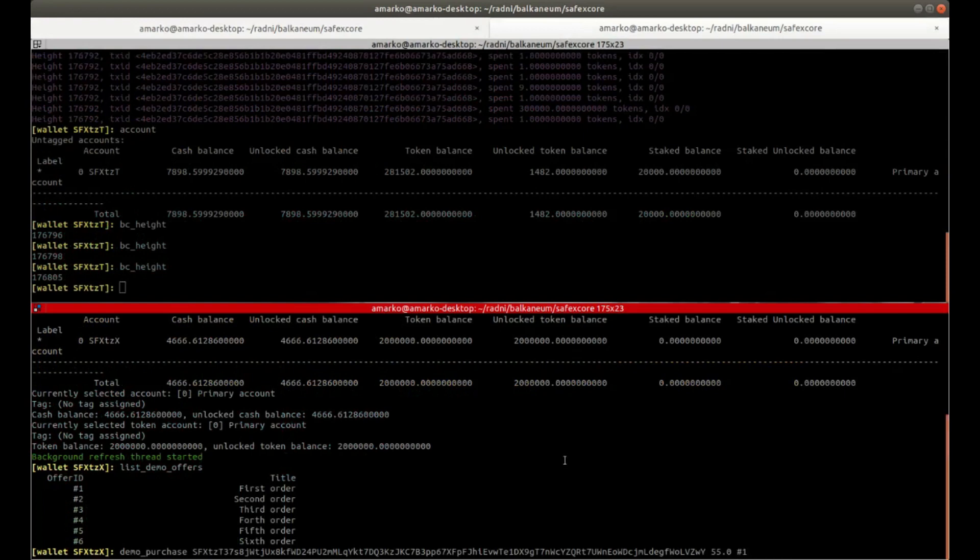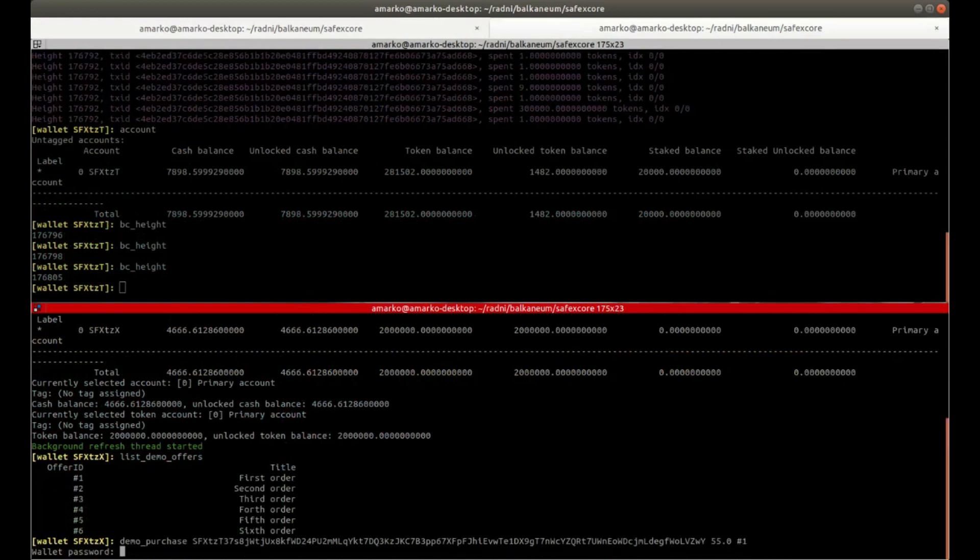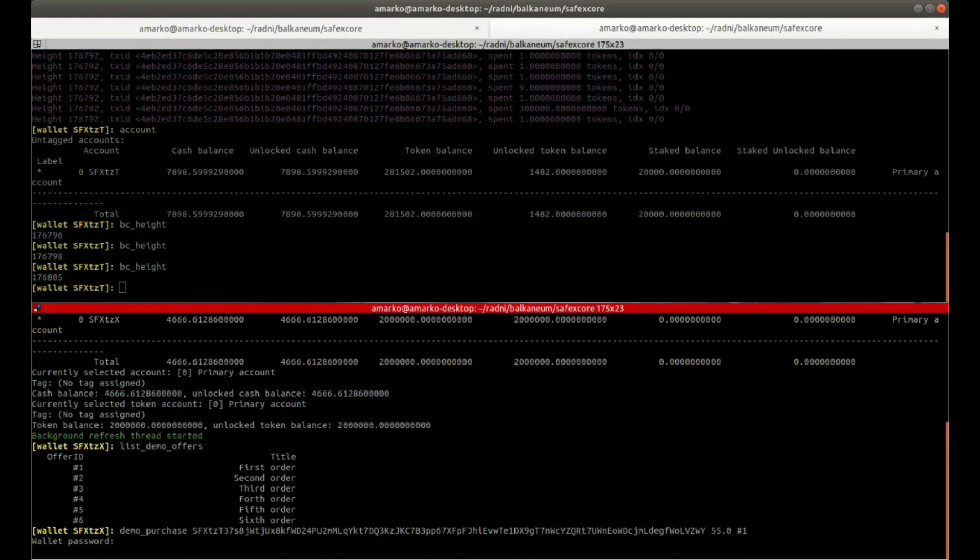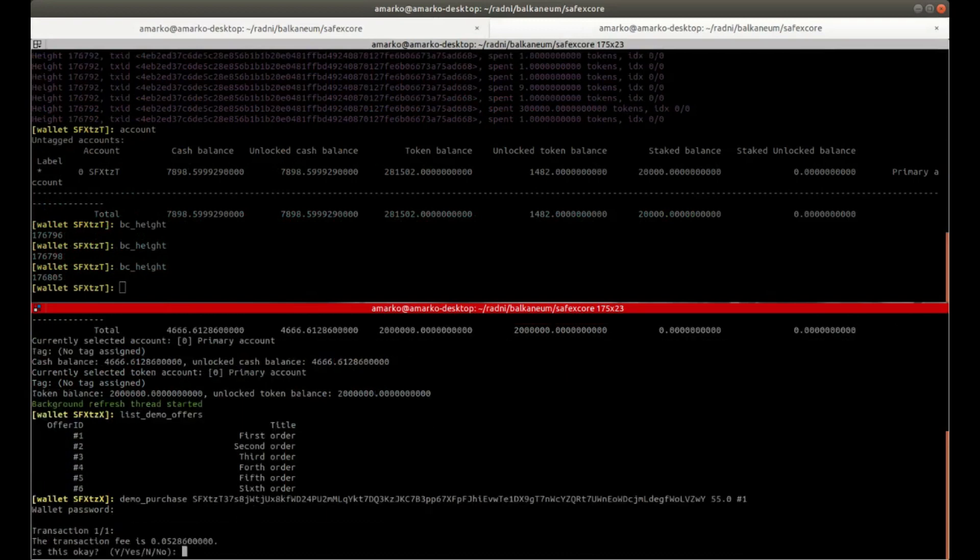So then now I'm going to buy the first product, number one, for 55 SafeX Cash.